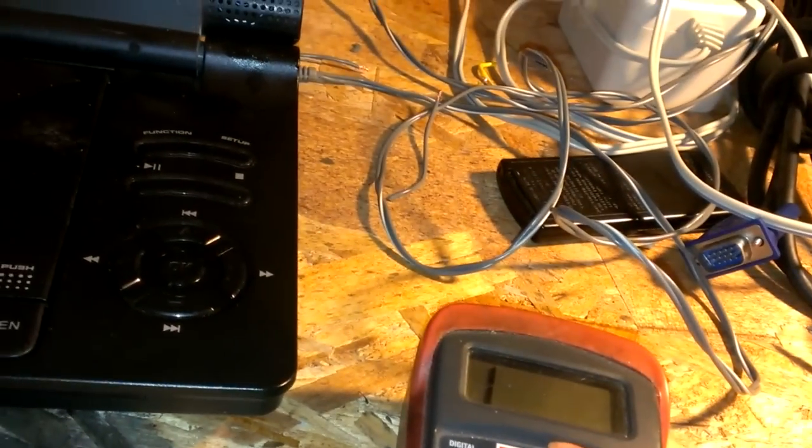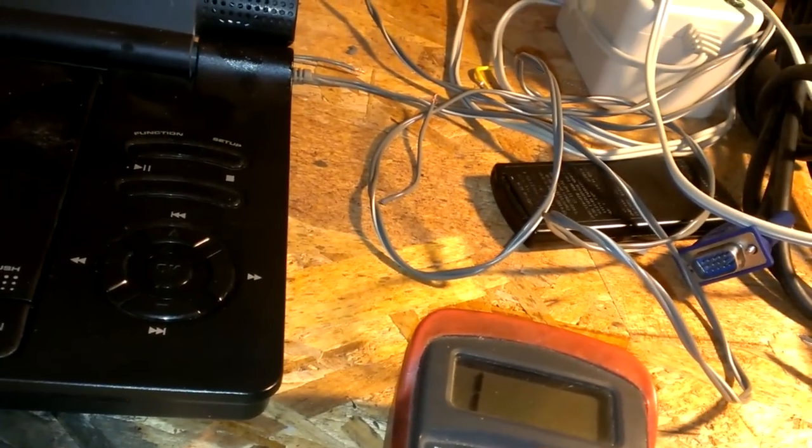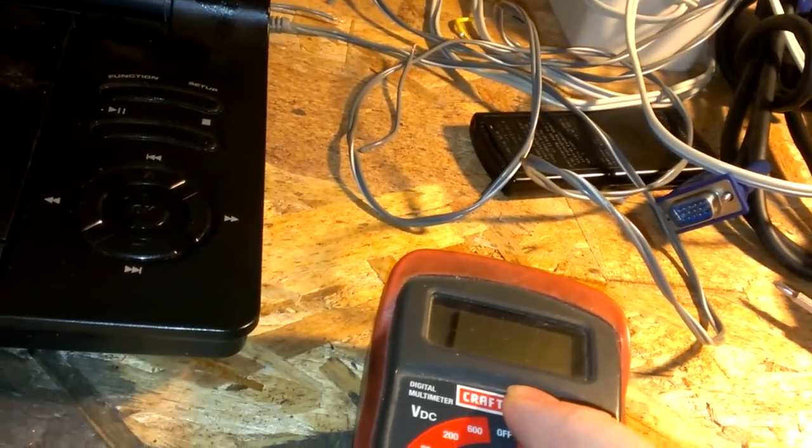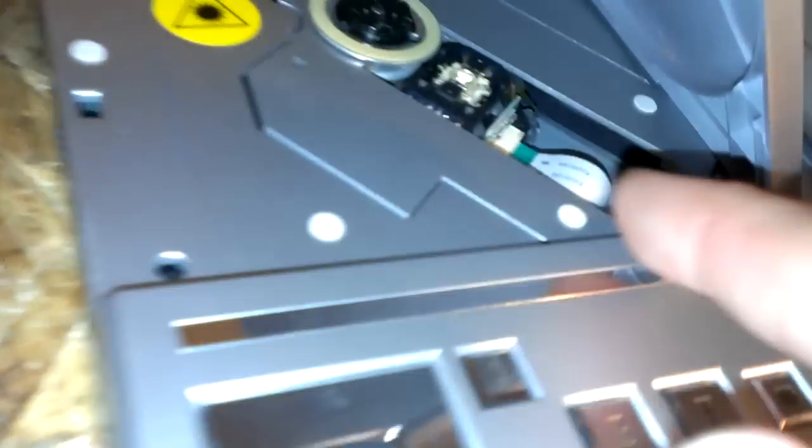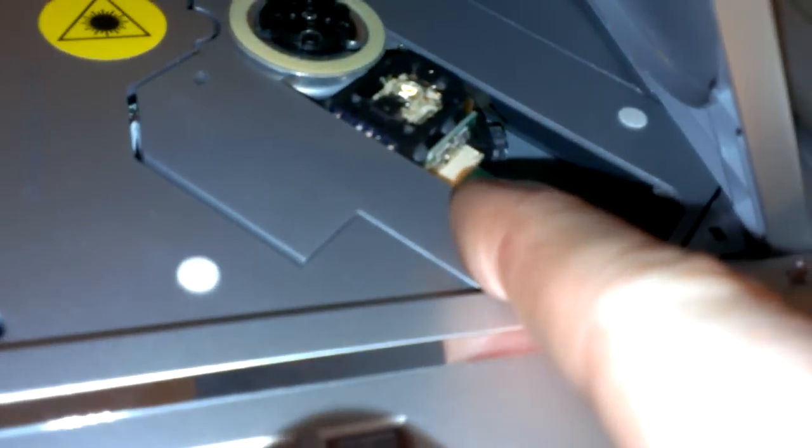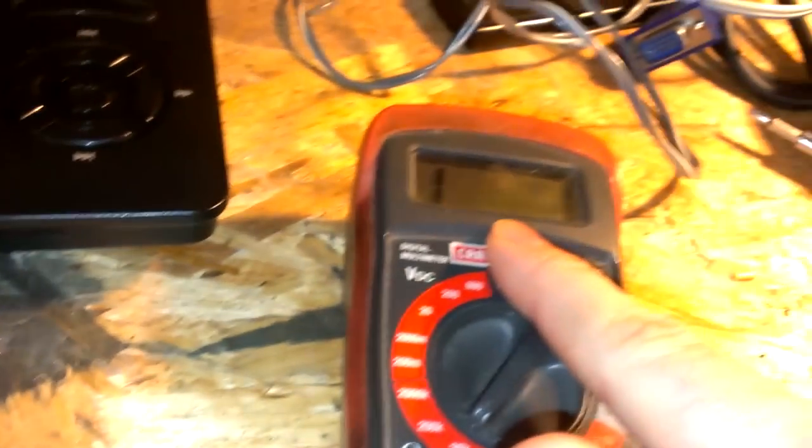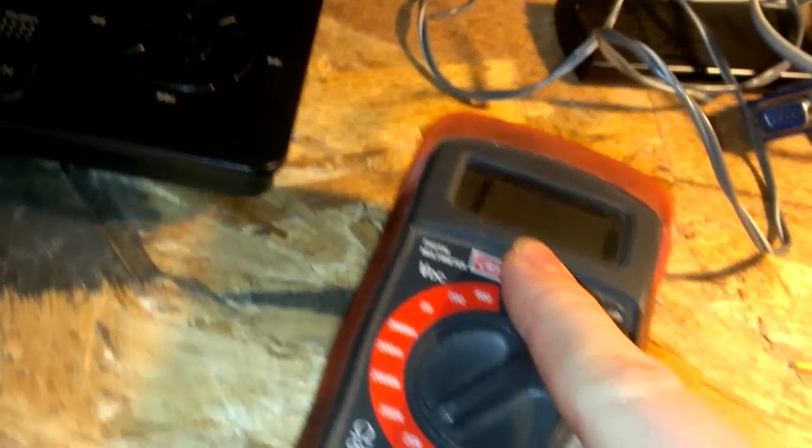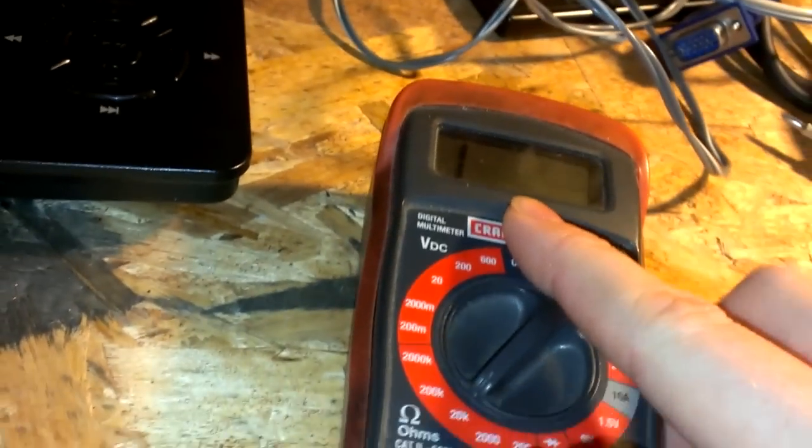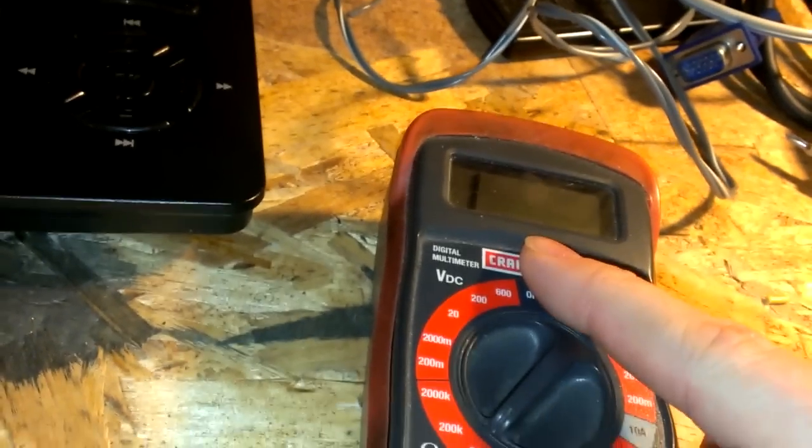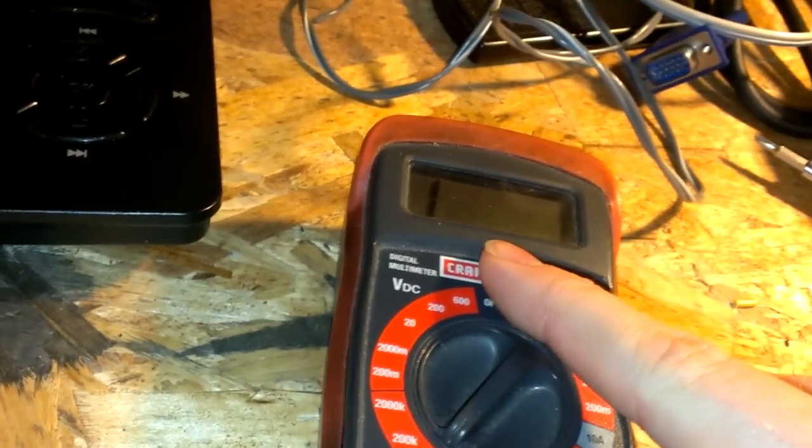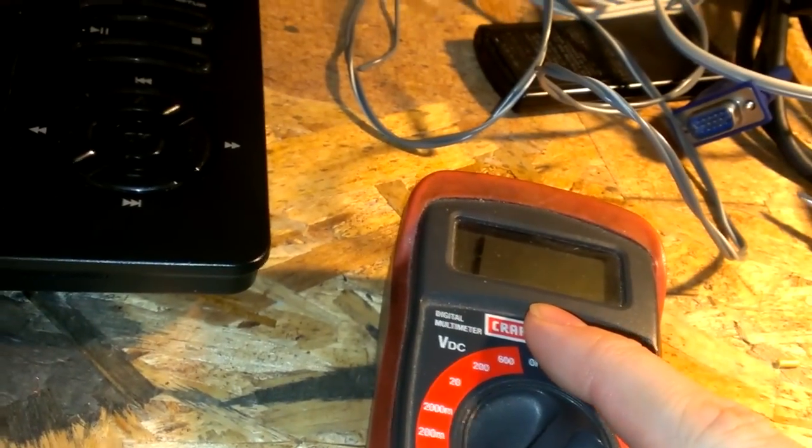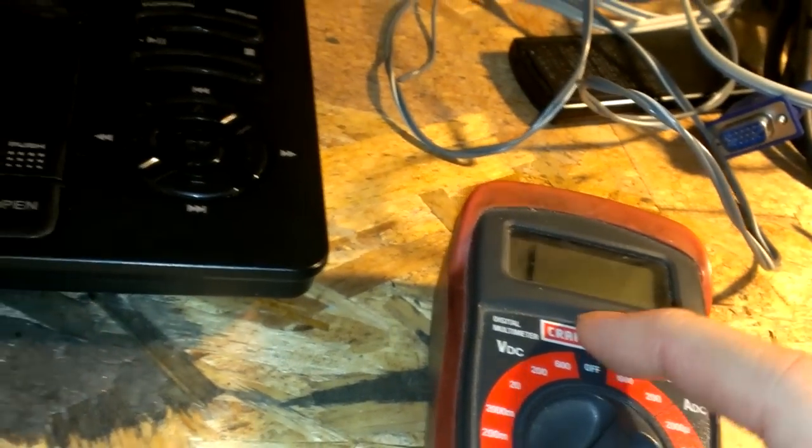I would actually probably go down to maybe 6.8 and then try it. But, let's say if you turn this too much and you get like 5 instead of from 7, then turn that back up to at least 6.5 or 6.8.